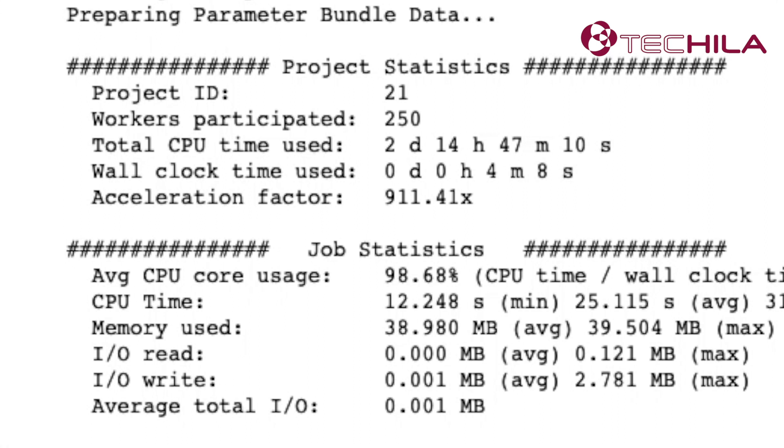You will receive the results directly to your CoLab, just as if you had run the code locally. Only a lot faster.